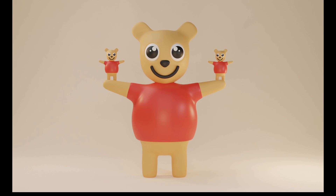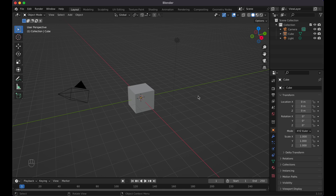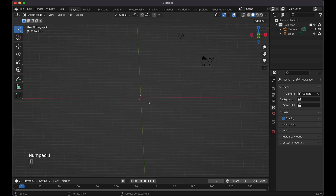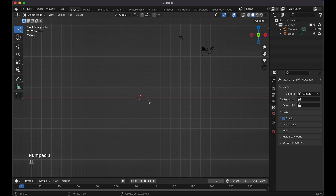Today we are going to be creating this cute 3D bear model in Blender from scratch, completely beginner friendly. Here we are in Blender version 3.3. Let's go ahead and click on the default cube, press X and delete. Press one to get on the front facing view. We'll need to add some add-ons if you don't have these already.